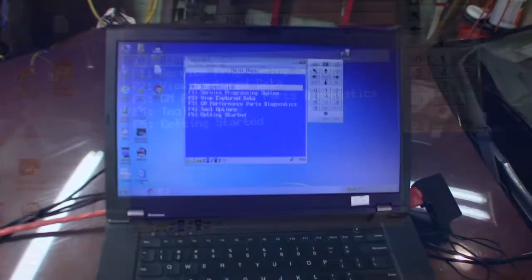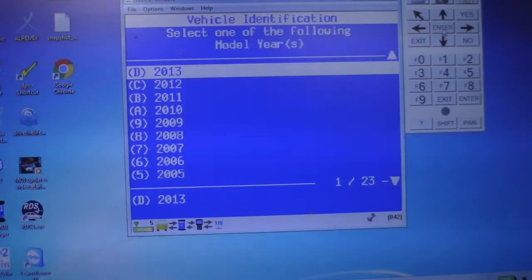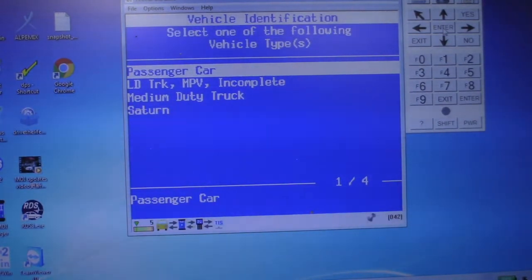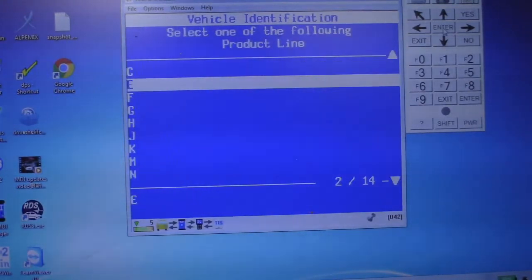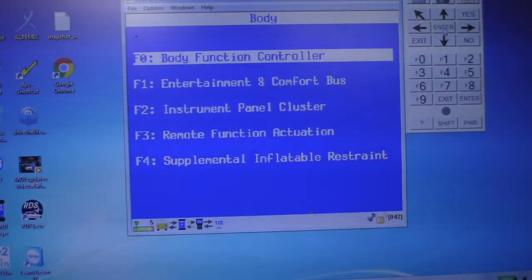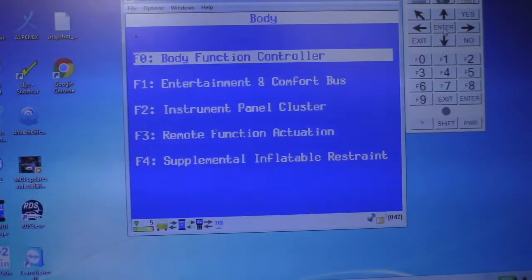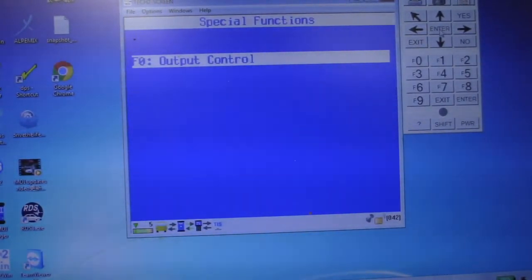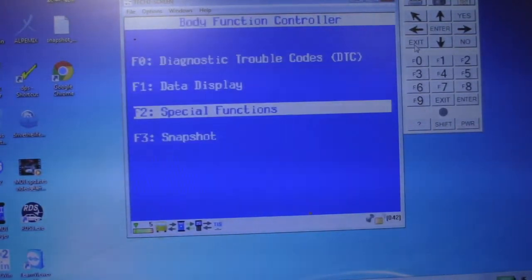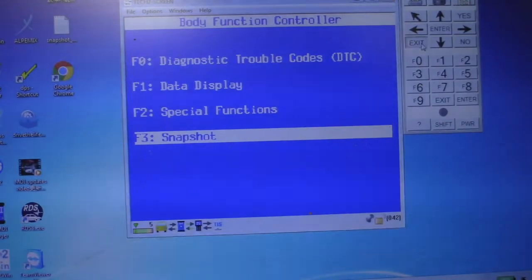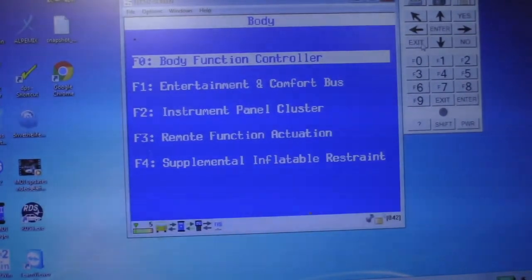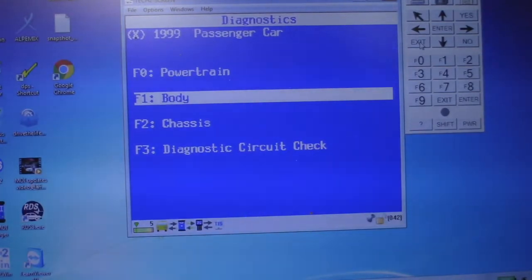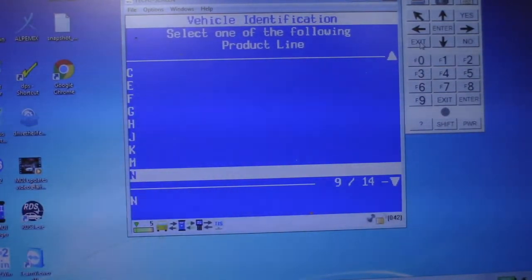Alright, so let's go for a ride together because I haven't done this before. So, I believe we go to Diagnostics, you go down to 1999, and we go to Passenger Car, and we go to Body, and then we select N, which is our fourth digit on the VIN. And we say it's a Pontiac. Then there should be Body Function Controller, Special Functions. Oh, I don't see RPO codes there. Hmm, I thought that's where it was going to be. Let's see.